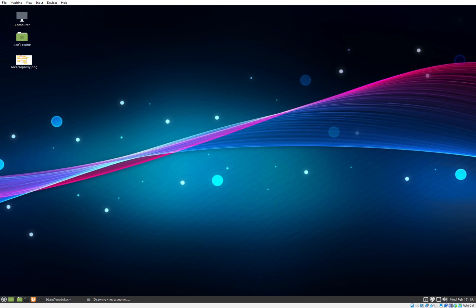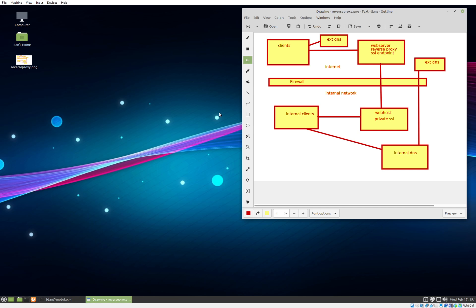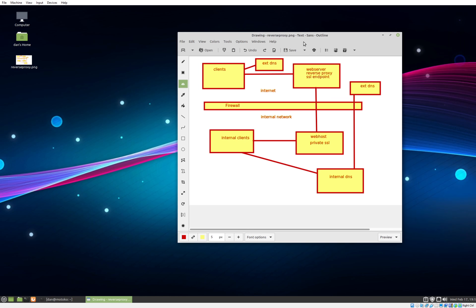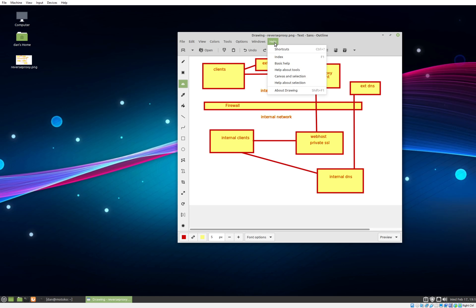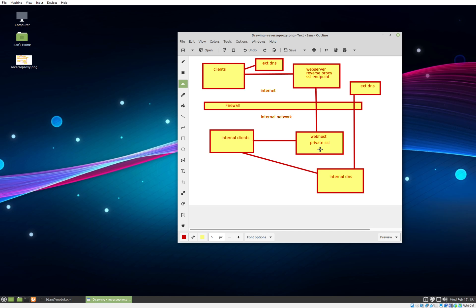I'm going to go ahead and show you what we're going to be more or less doing. I decided to play with a new app I've never seen before — there's a Linux drawing app called Drawing, it's a GNOME utility. It works alright; it's ugly as sin but that's the default — I'm sure you can change the colors and stuff.